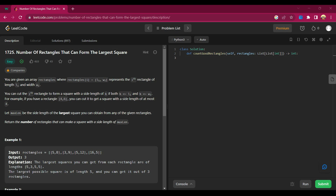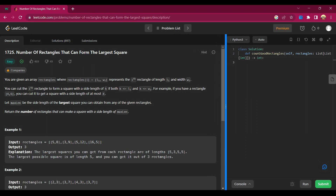Hey guys, my name is Arsalan, welcome back to my channel. Today we are going to solve a new LeetCode question: Number of Rectangles That Can Form the Largest Square. Before we start, please subscribe to the channel, hit the like button, press the bell icon, and bookmark the playlist so you can get updates from the channel.